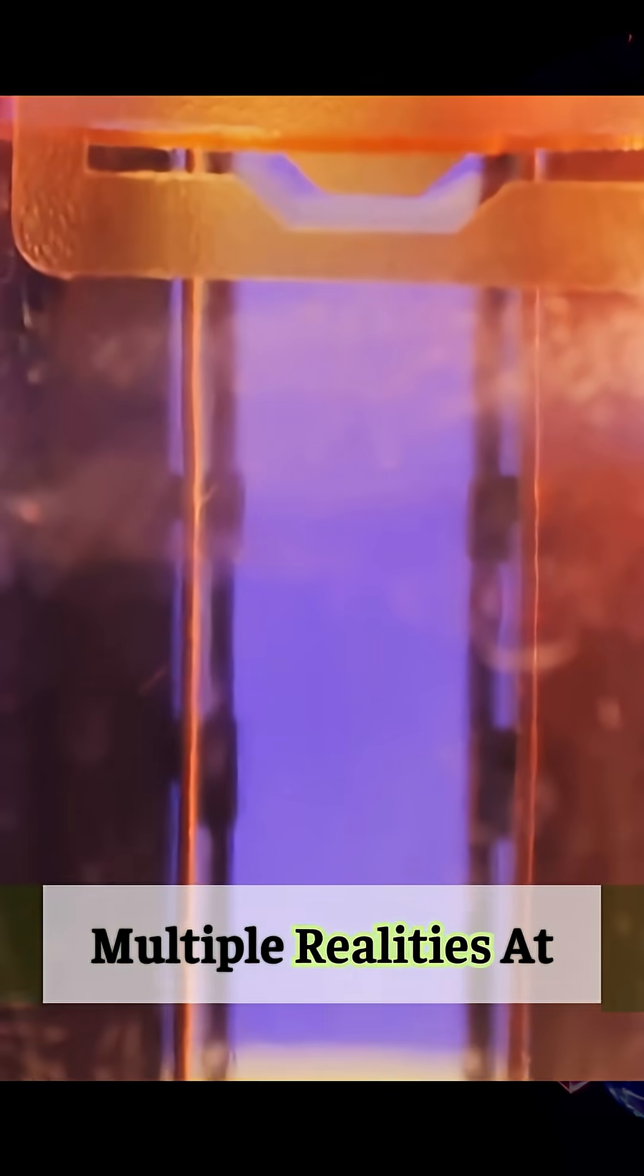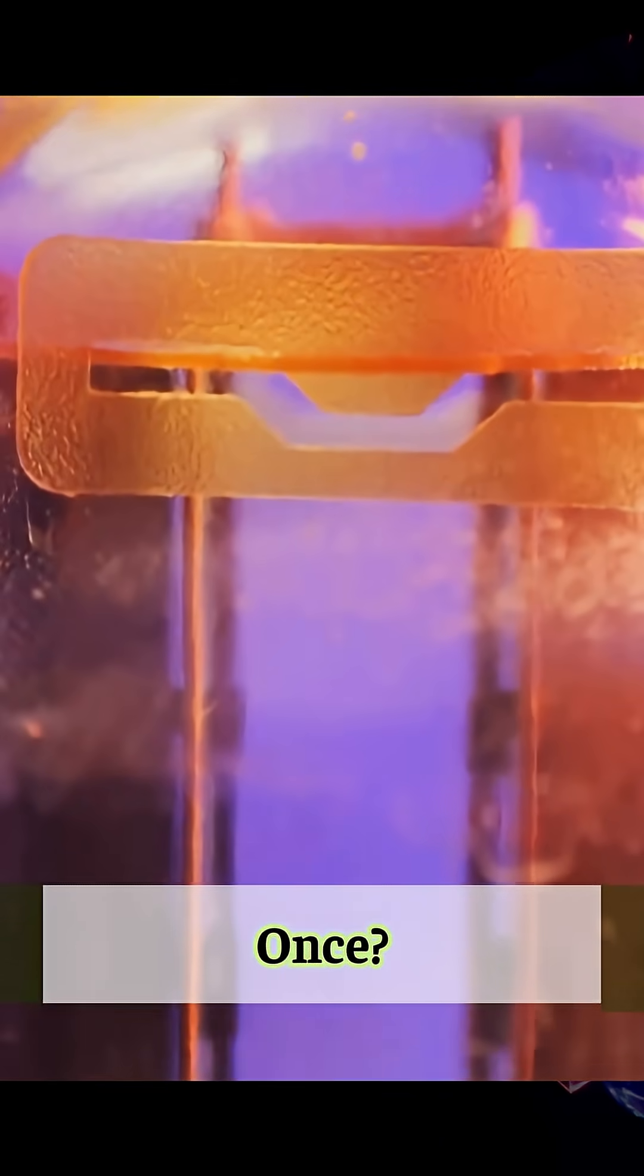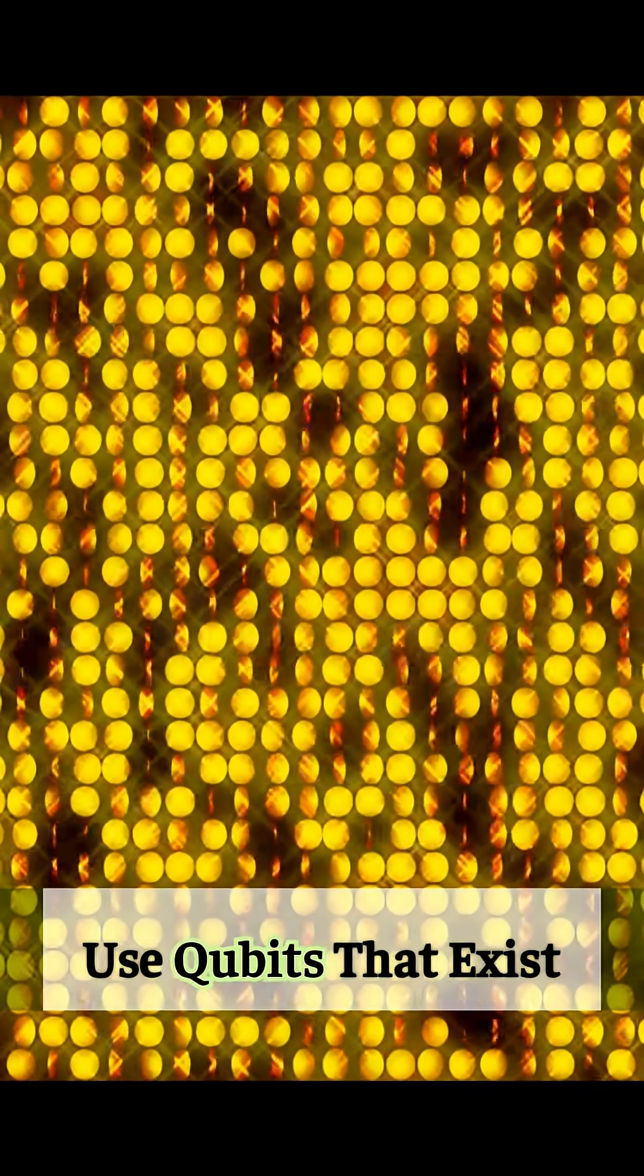What if computers could think in multiple realities at once? Quantum computers use qubits that exist as zero and one simultaneously, unlocking massive power. Sounds crazy, right?